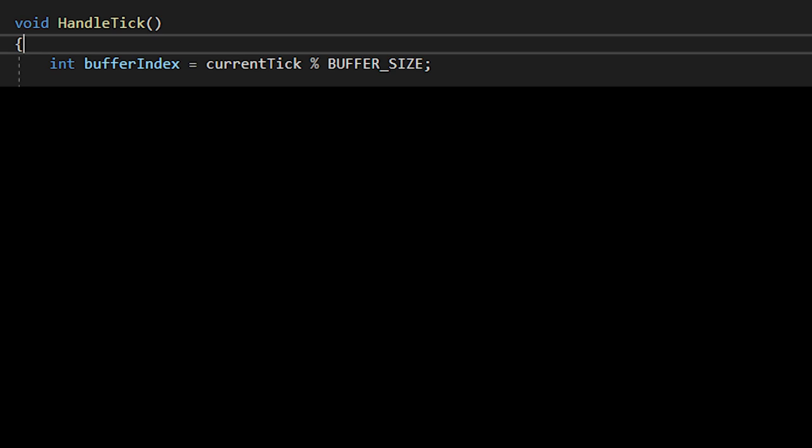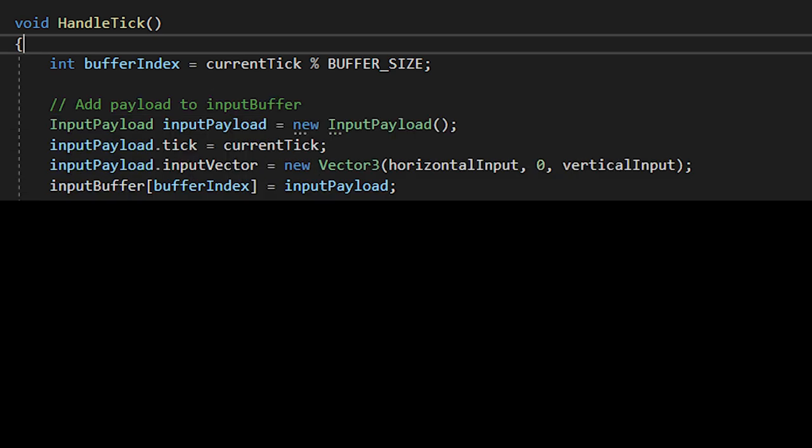If it doesn't make sense, don't worry about it. You just have to stare at it a little longer. I've definitely been there. Next, we need to create a new input payload. Set the tick and input vector values. Add the input payload to the input buffer, utilizing the buffer index we just obtained.